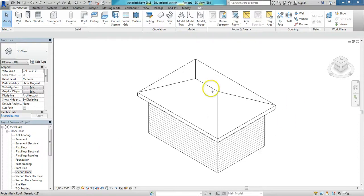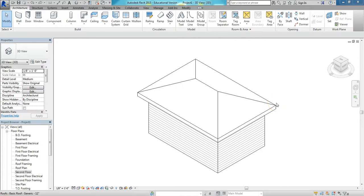Okay, in this video I'm going to convert our hip roof to what some refer to as a clipped gable or jerkin head roof.